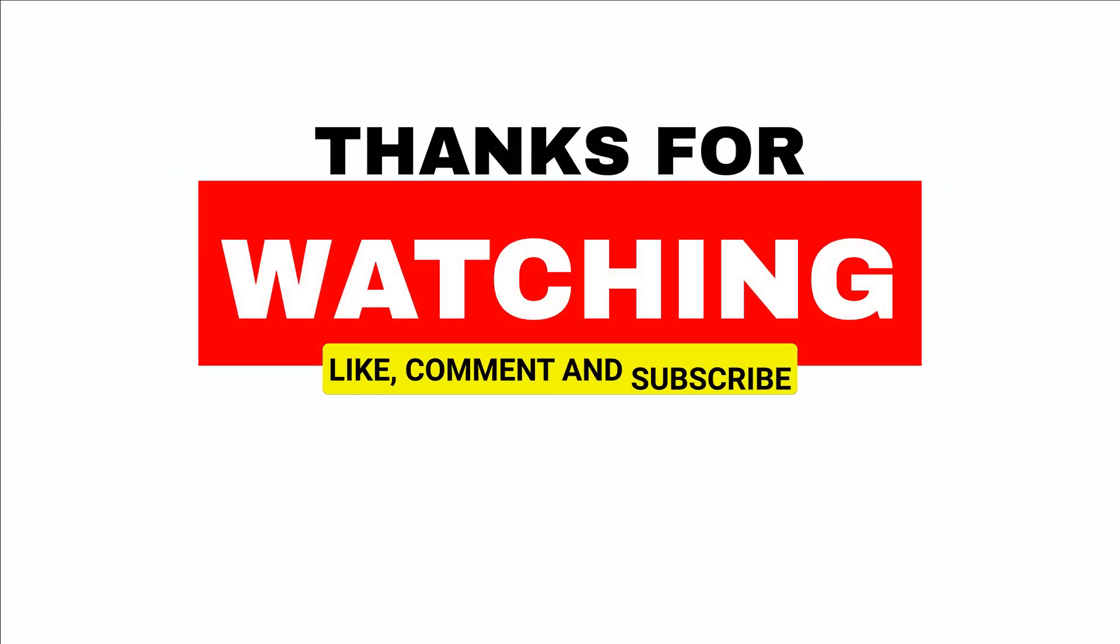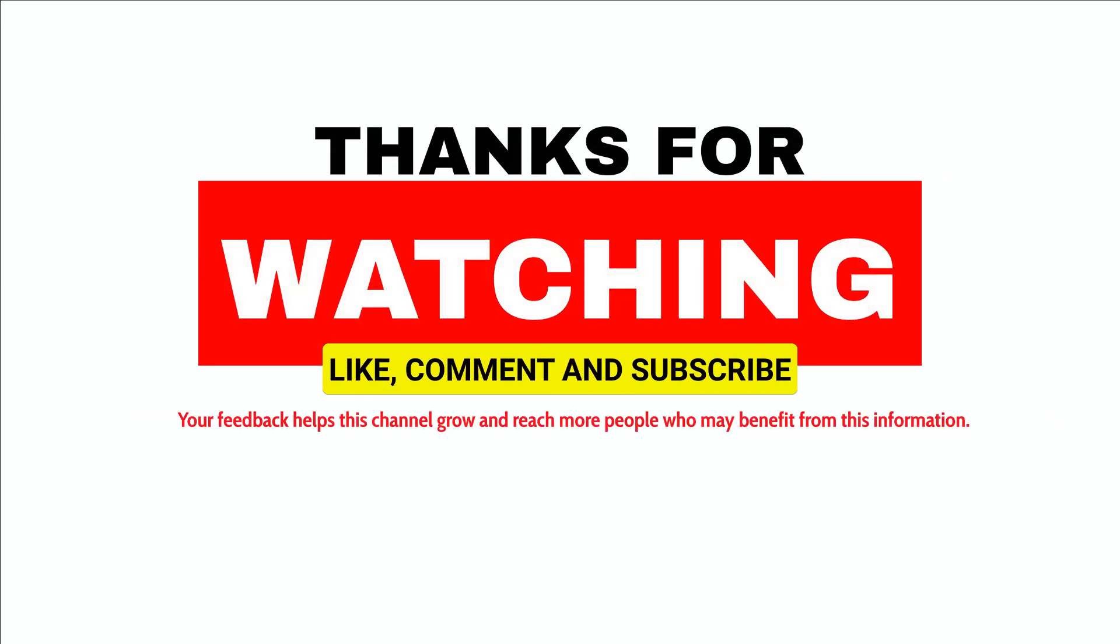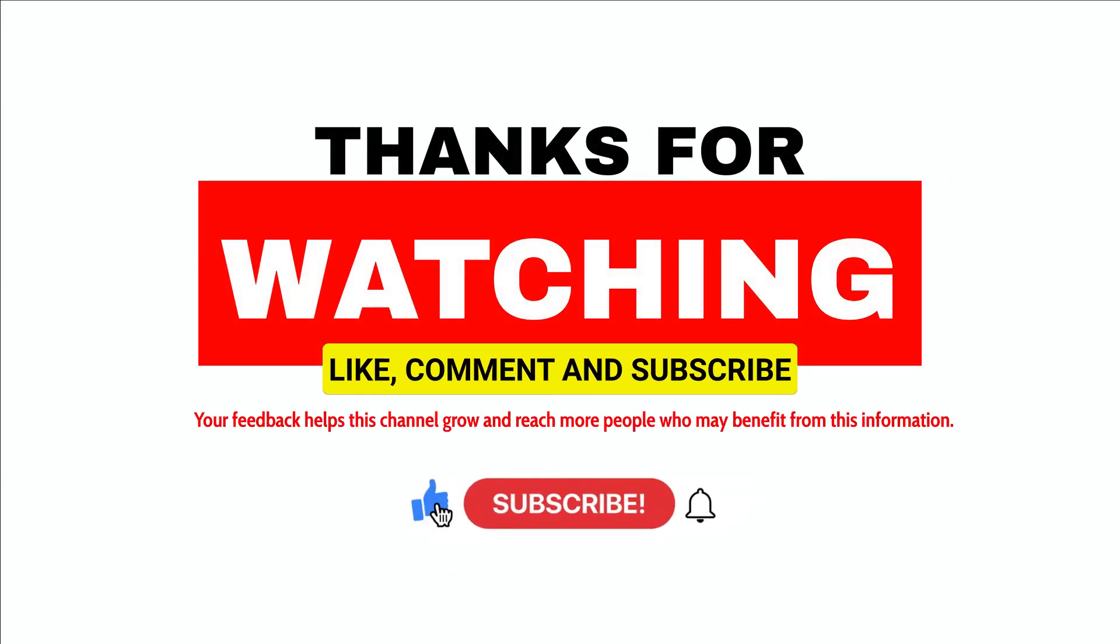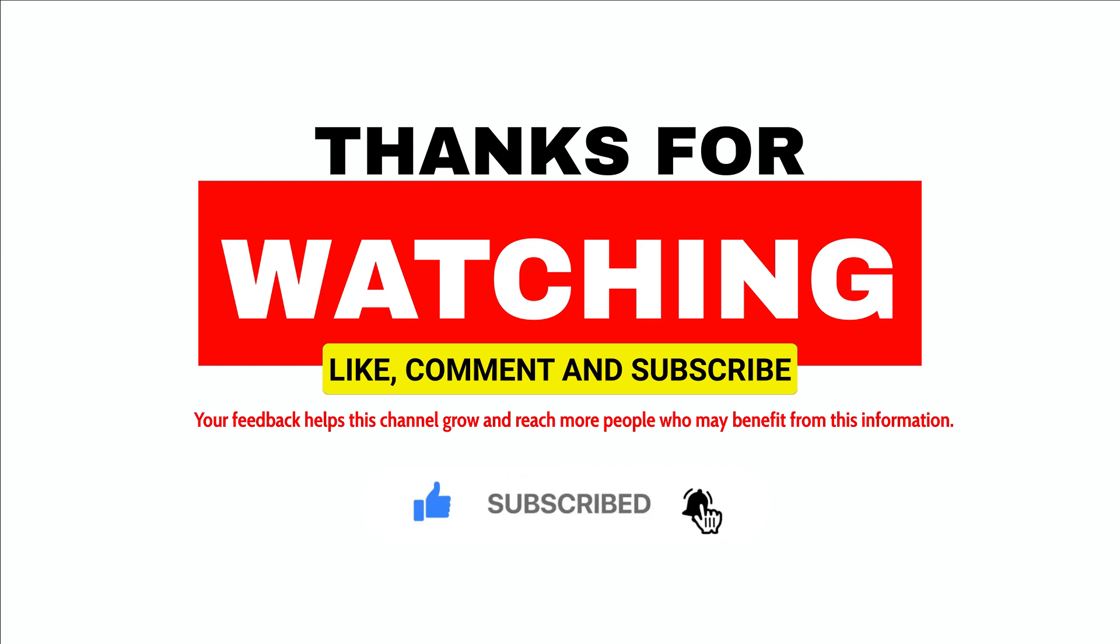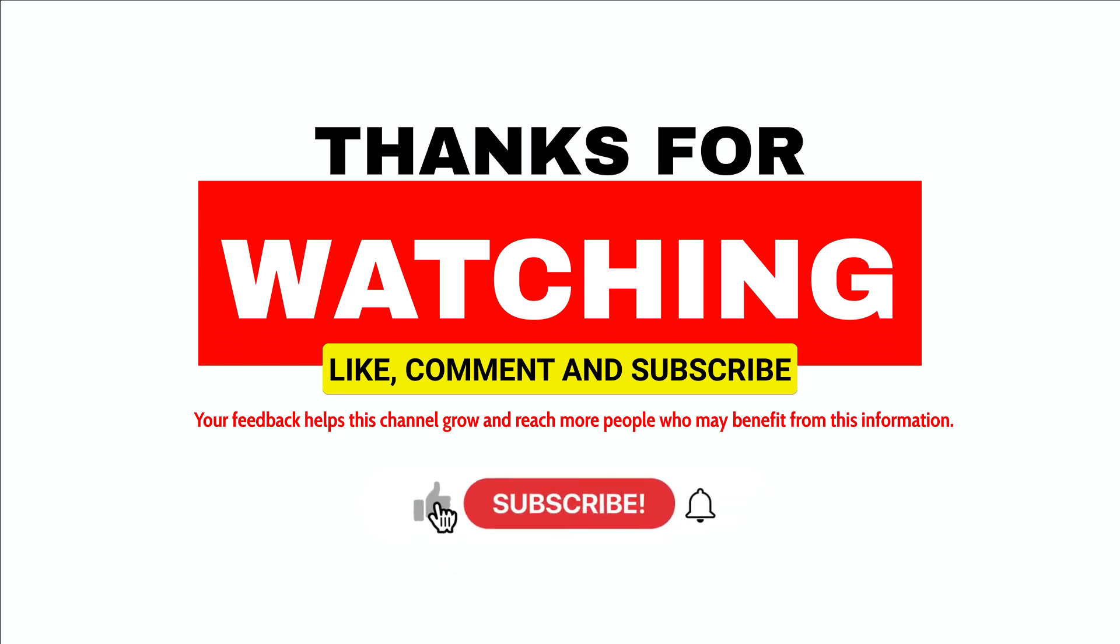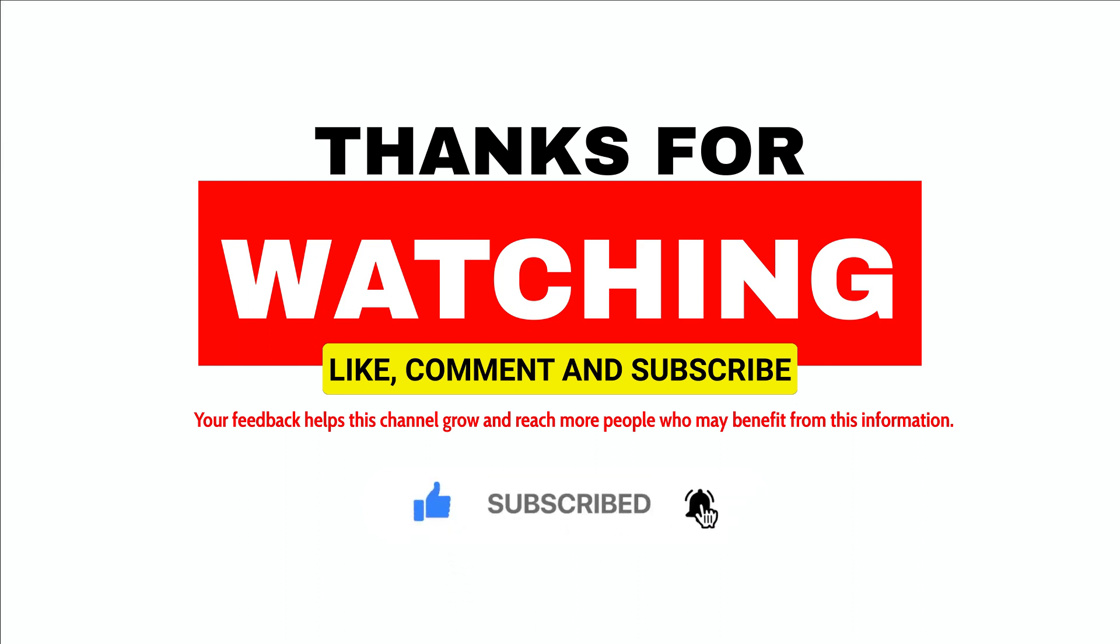All right, that's everything for this video. If you've made it this far, thank you for sticking around. Please show your support by giving this video a like and subscribing to the channel for more insightful content like this. I'm looking forward to seeing you in the next one.